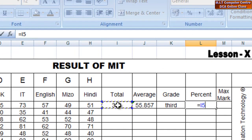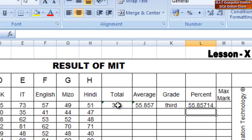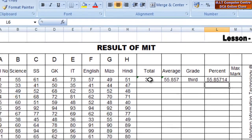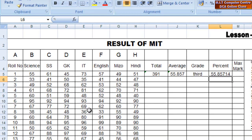Divided by 700 — total marks are among the percentage. This is the maximum amount of 100, so you can use the formula.